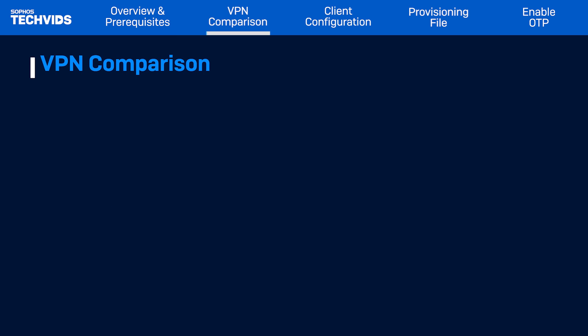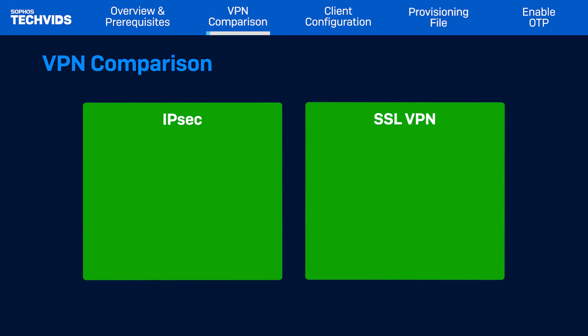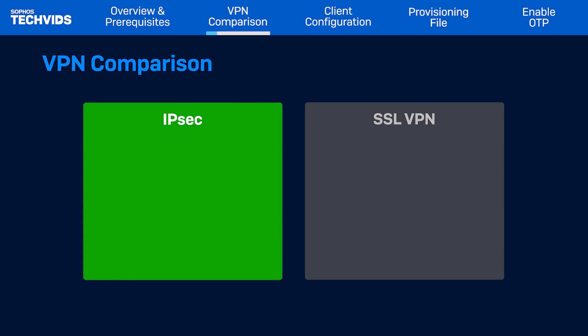First, let's quickly look at the main differences between IPSec and SSL VPN. IPSec uses port 500 to create the tunnel to connect to the Sophos firewall, which provides a more robust security.